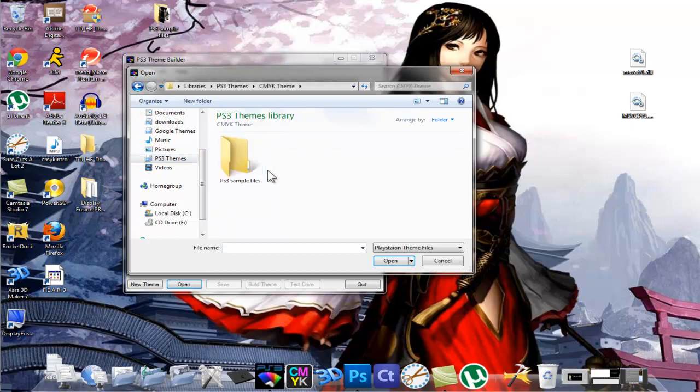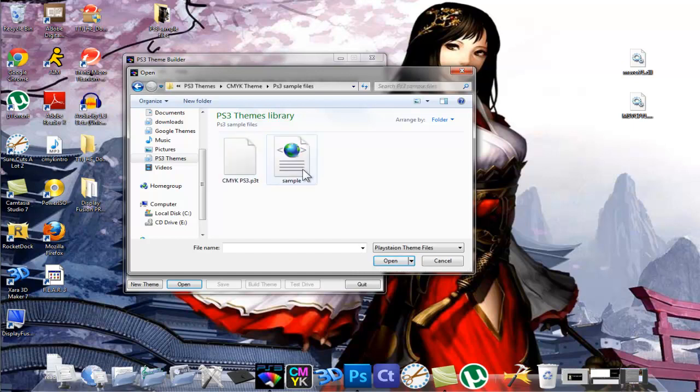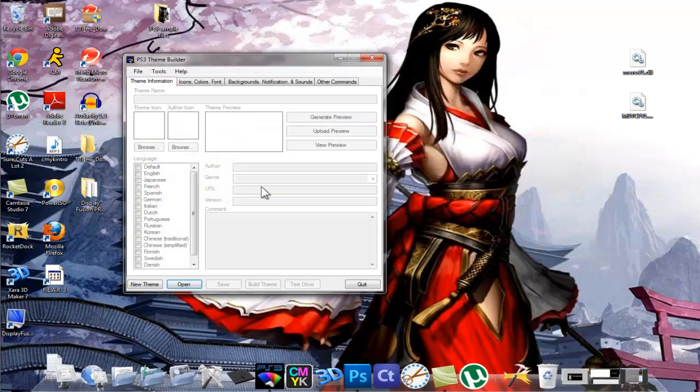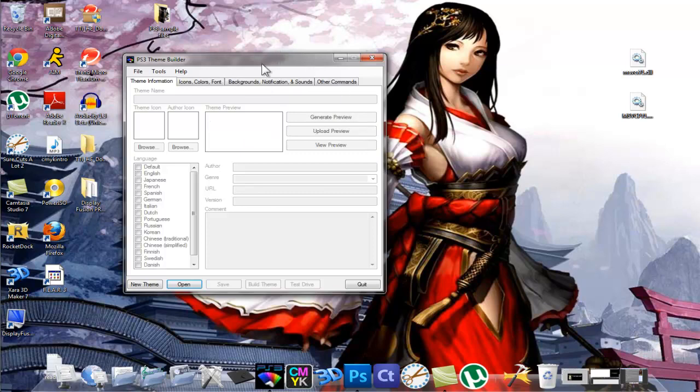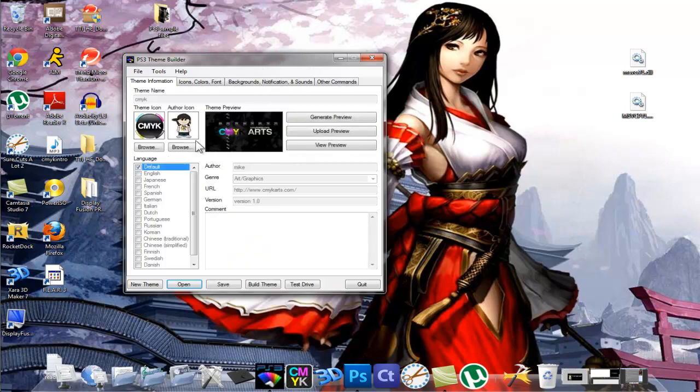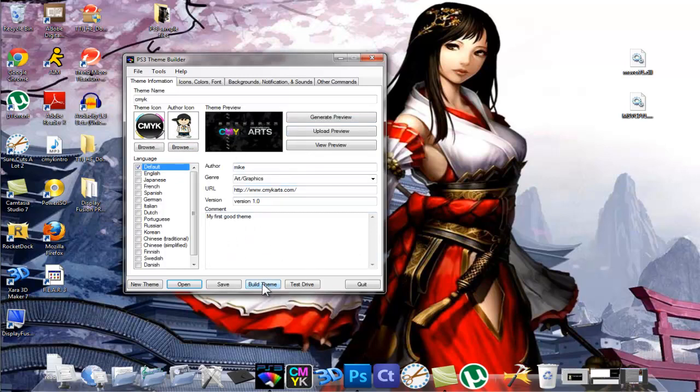Please go ahead and download that on my website at cmykarts.com slash exclusive downloads - that link will be in the video description. Once you open up this file, let's say you've completed the whole steps and put in the backgrounds, the custom icons, the author icon, theme icon, the generator preview and all this other stuff, and you're at the point when you want to build the theme to get the actual P3T file to apply to your PS3.